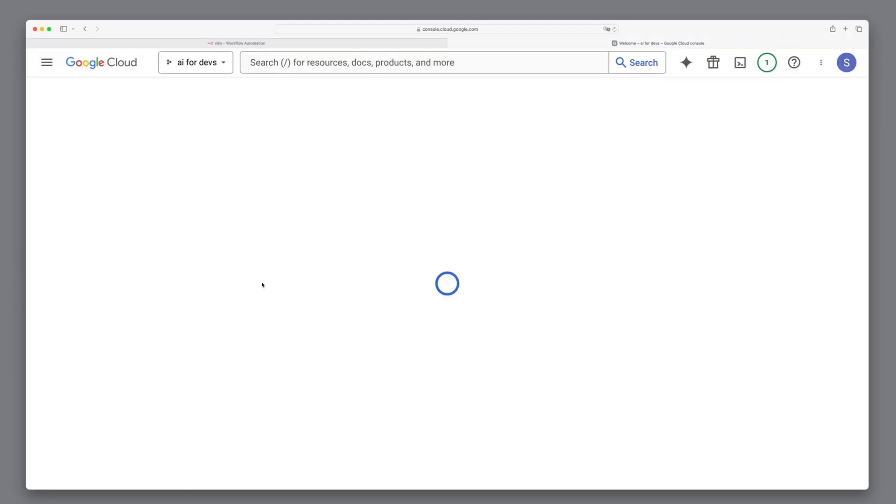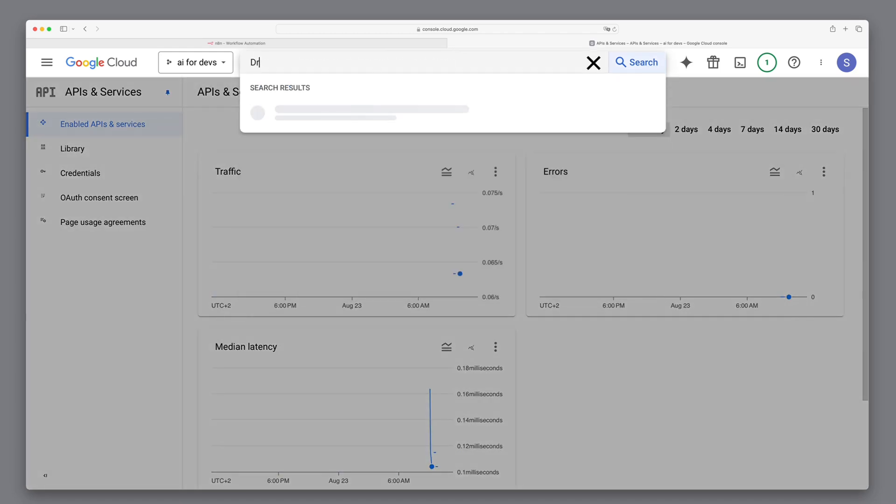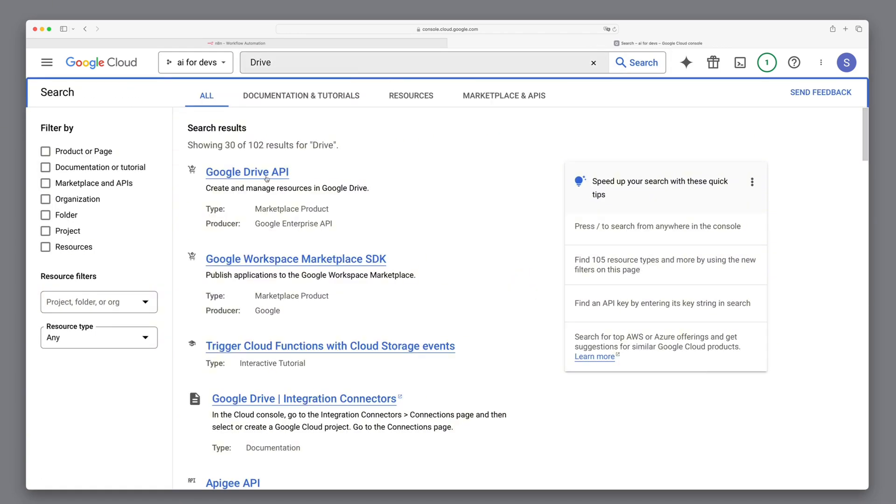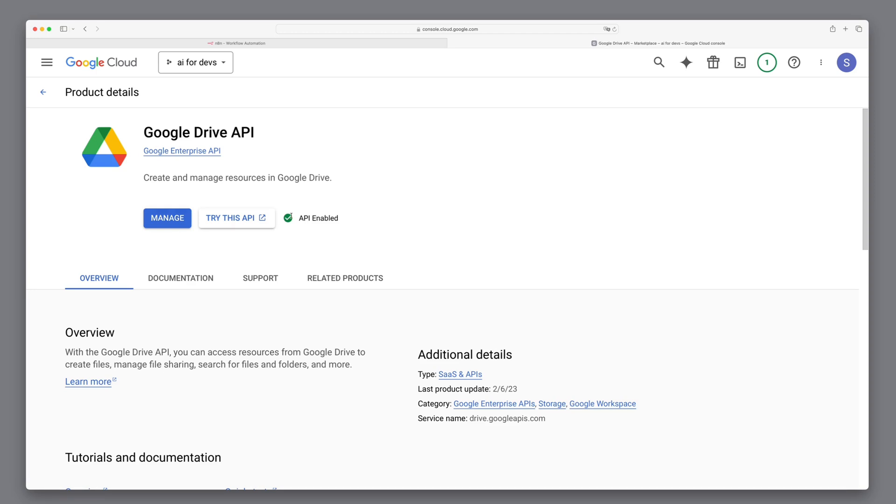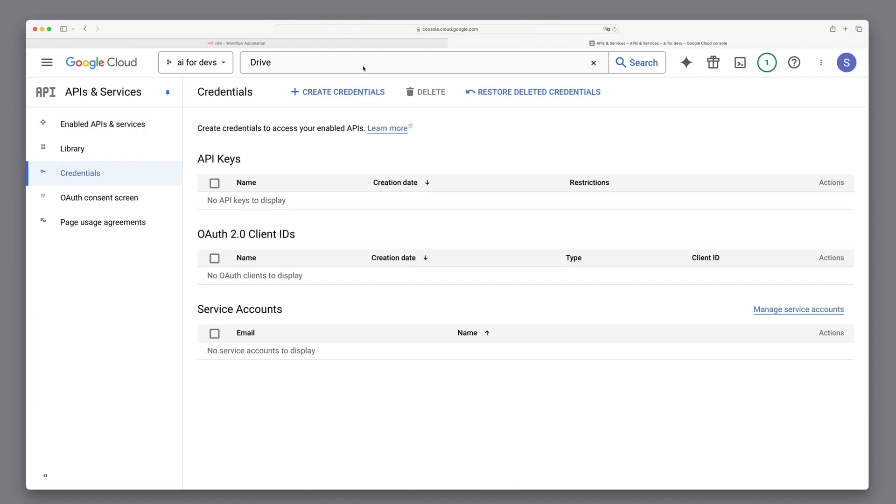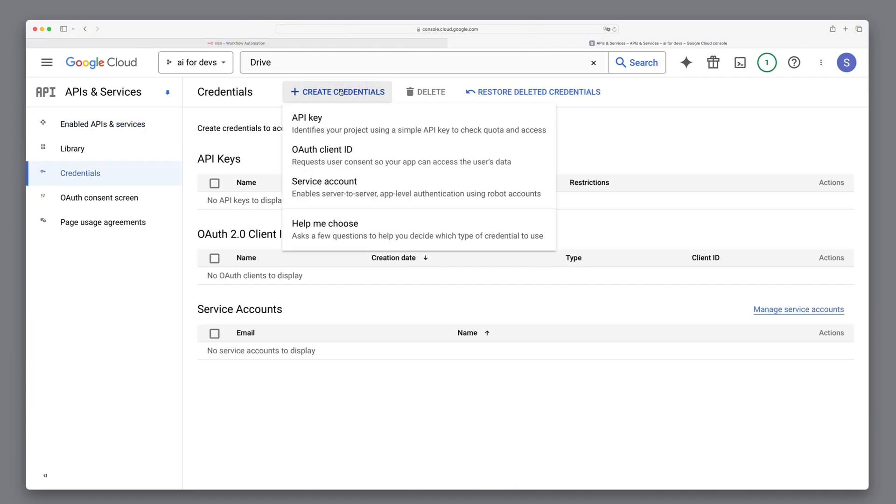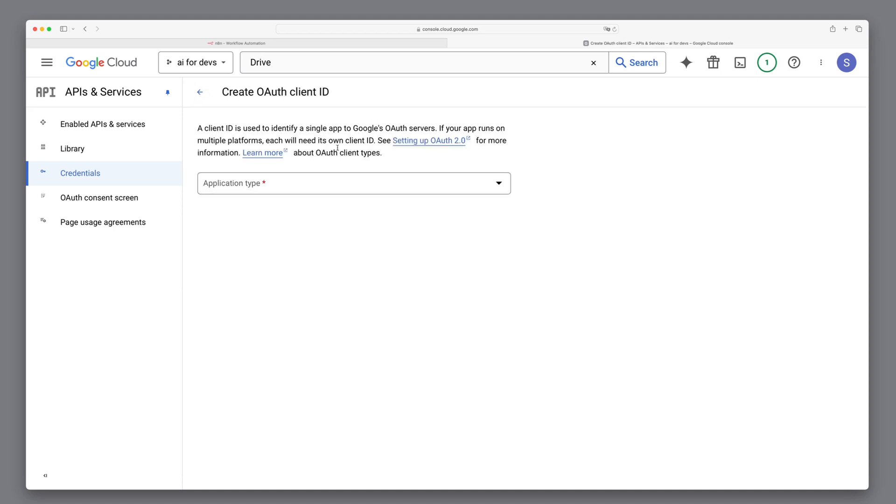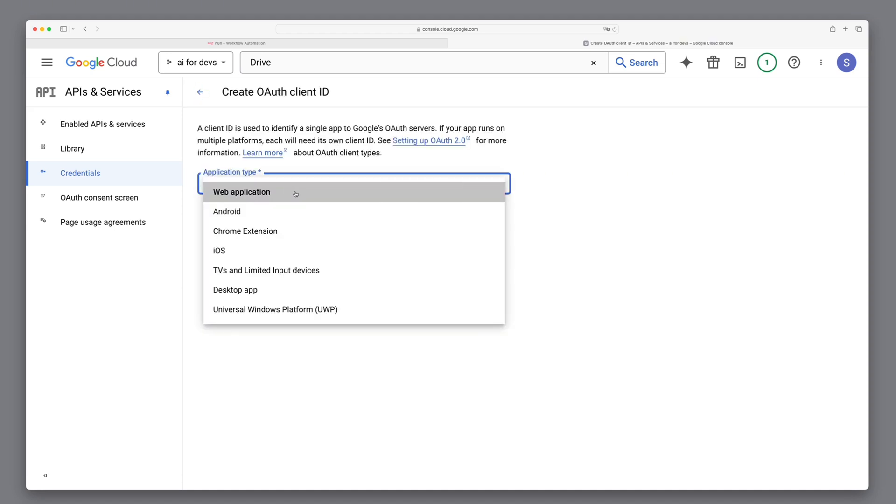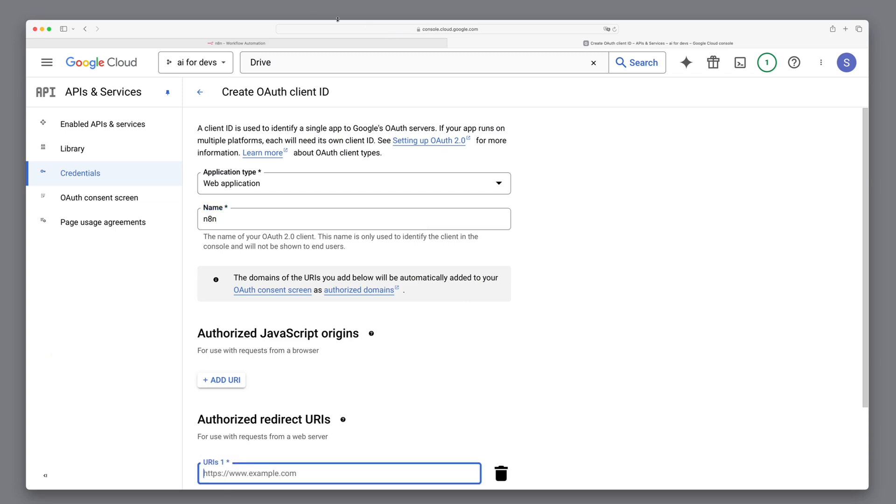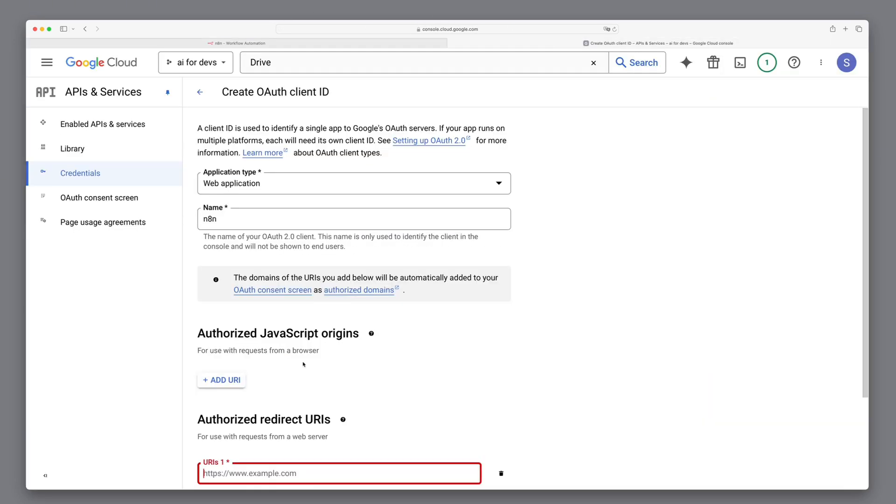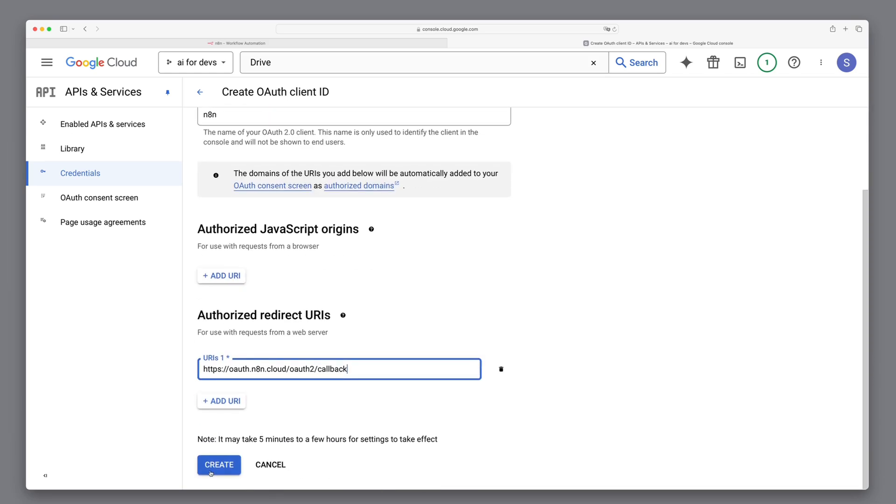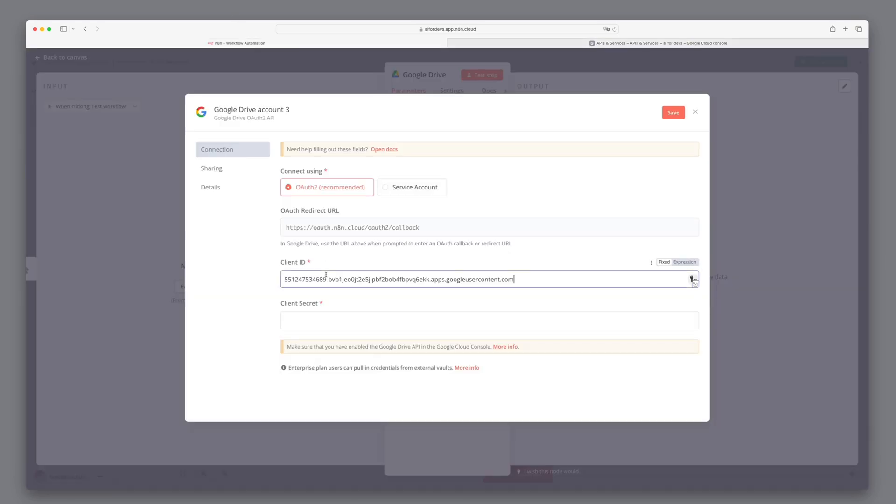First, ensure the Google Drive API is activated, indicated by a check mark. If not, activate it by clicking the appropriate button. Our next step is to create the client ID and client secret. Navigate to Credentials, select Create Credentials and choose OAuth Client ID. Select Web Application, assign a name and input the URL from N8N. After creation, you'll receive a client ID and client secret. Enter these in N8N and save.